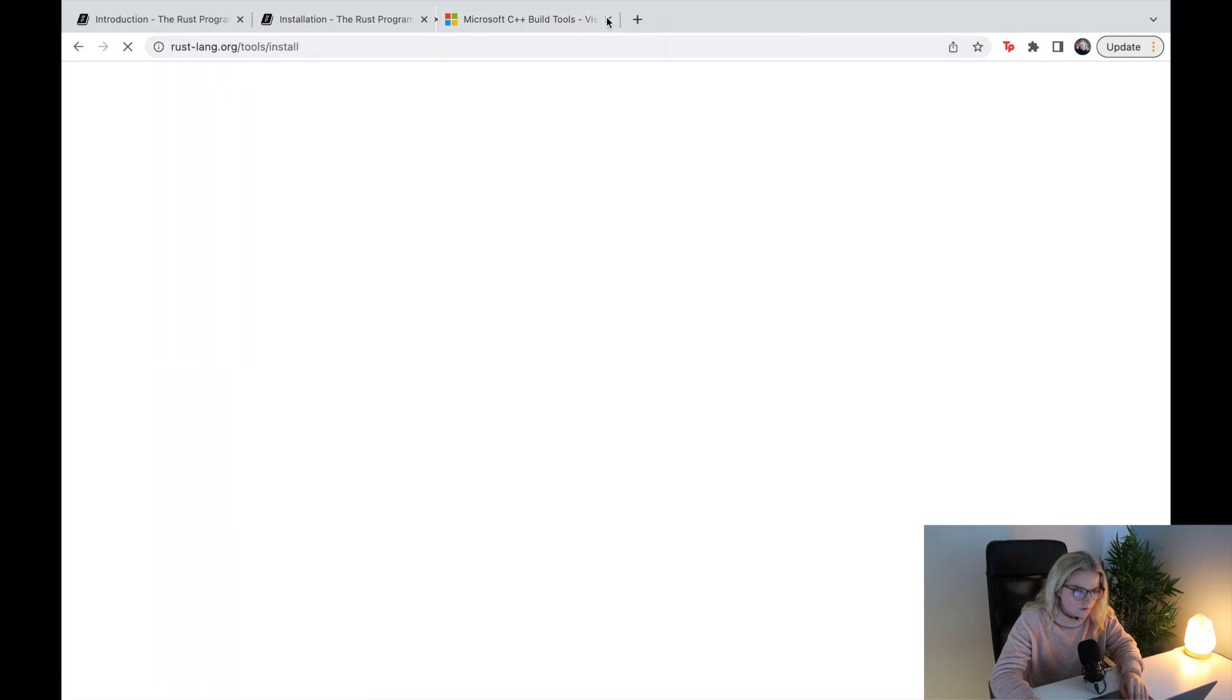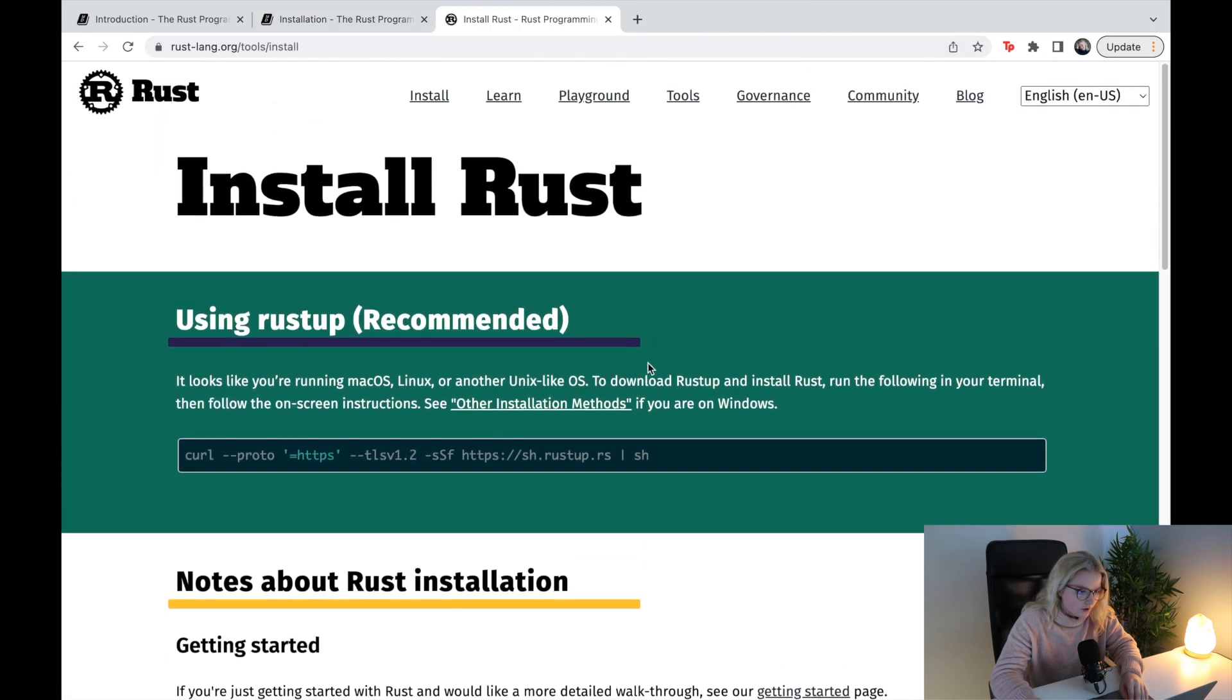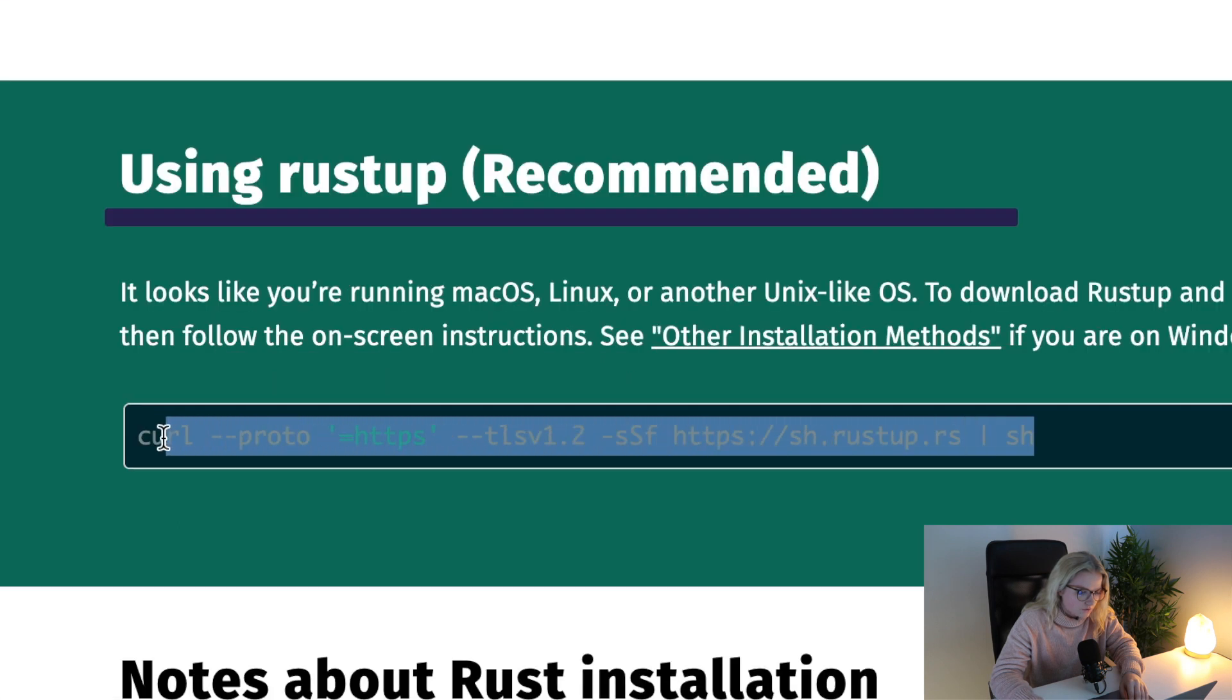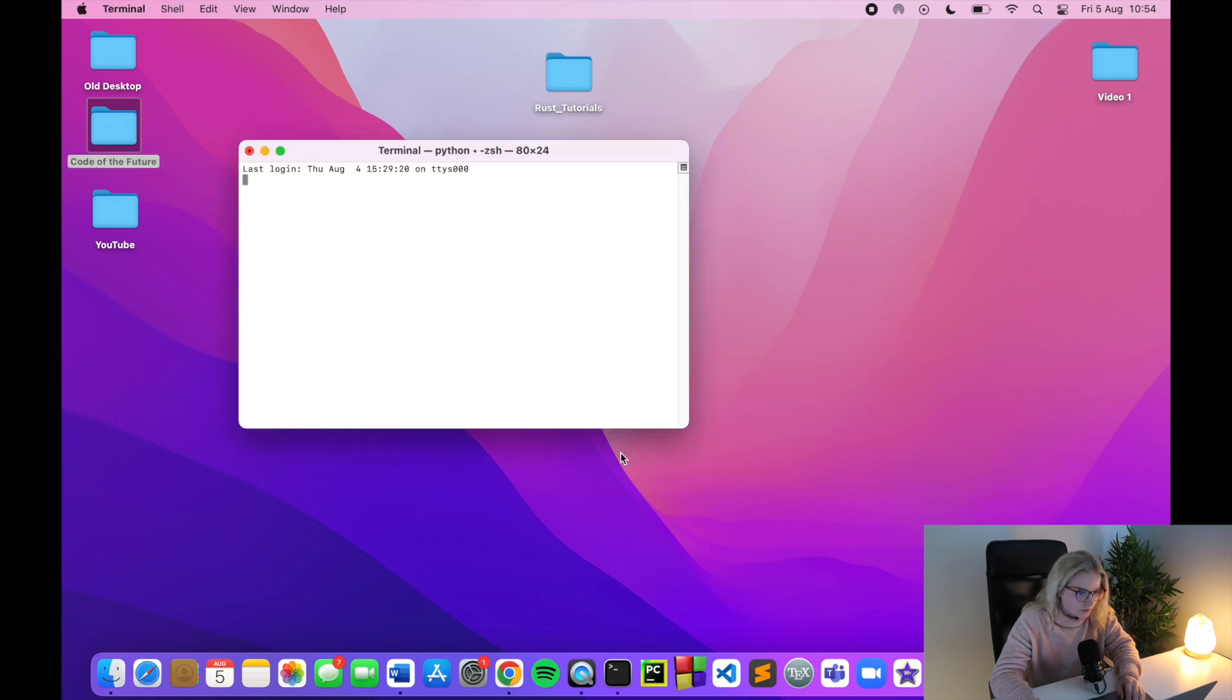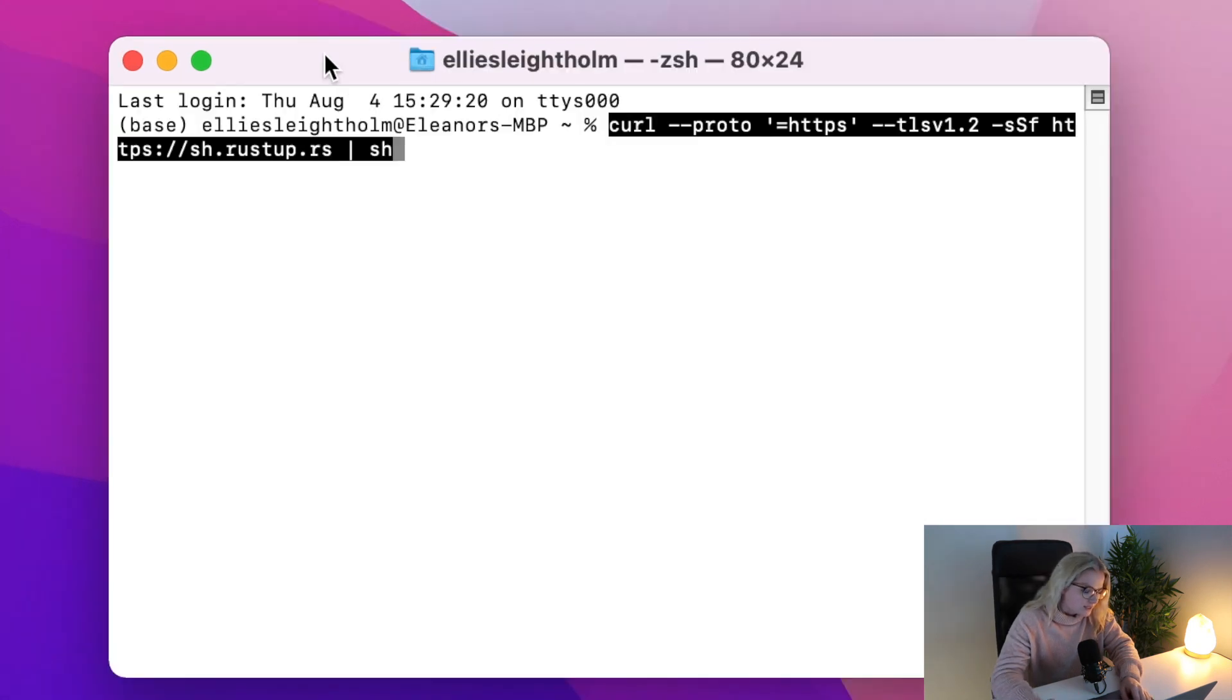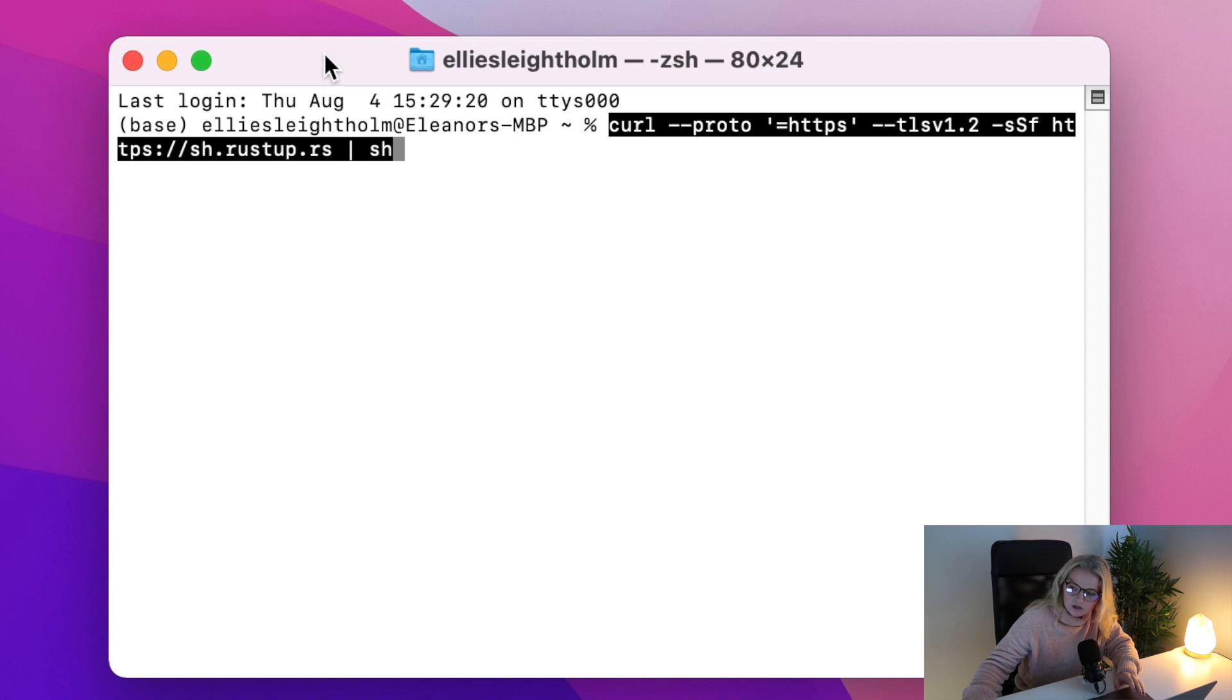What you're going to do if you are on Mac is copy this text here, then open up your terminal and paste the entire thing, press enter. I have done this previously, but essentially all you do is press one when prompted. It should come up with some options, you just press one and then hit enter, and that should install Rust for you. We do need a C compiler, which I have written down here, but by default I believe there's one already installed in Mac, so you should be absolutely fine.